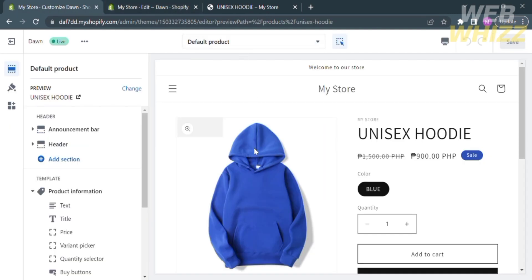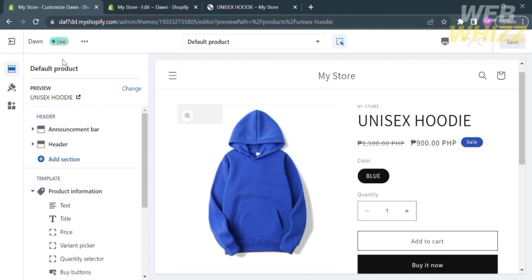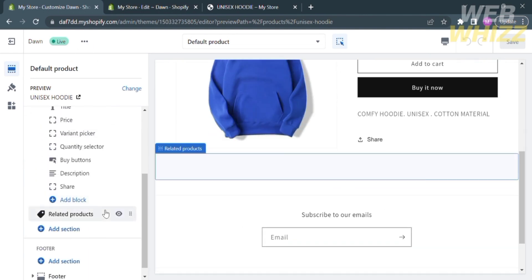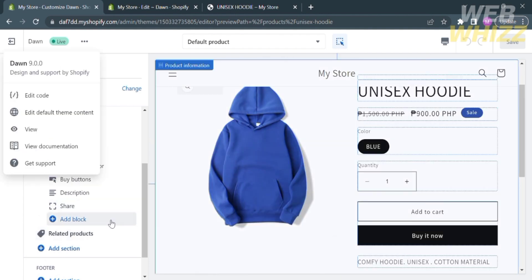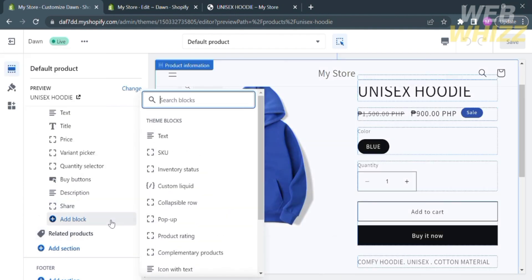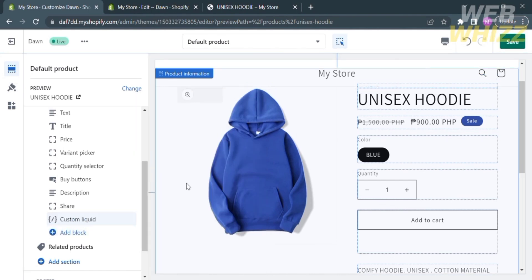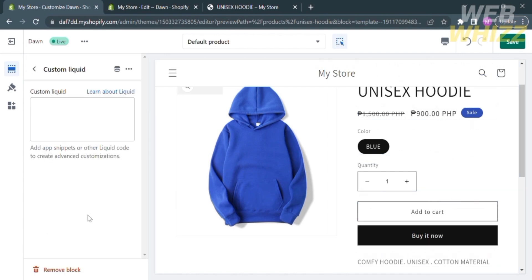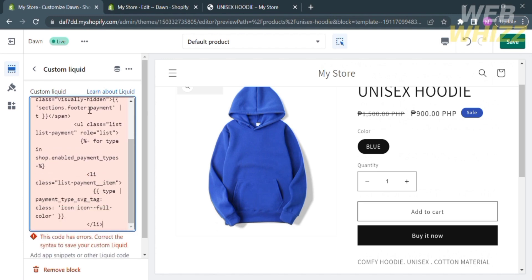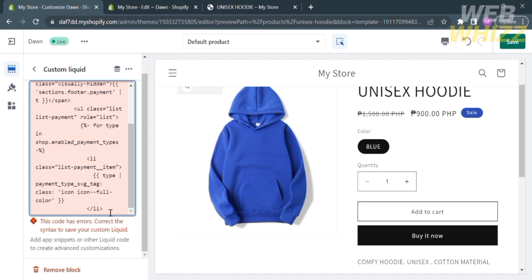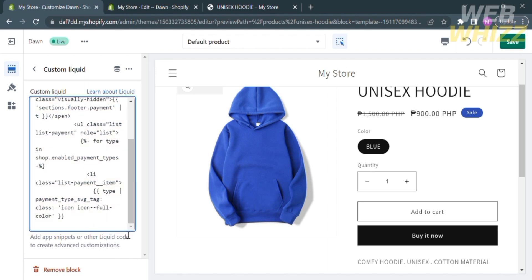Select the code from Section Settings payment — in my Footer Liquid, from line 321 to line 328 — and copy it. After copying, go back to Shopify. On the left side panel, under the Template Option and Product Information, click Add Block. Under Theme Blocks, select Custom Liquid. Click on it and paste the copied Footer Liquid code. After pasting, if the code has red highlights, this means the code contains errors.